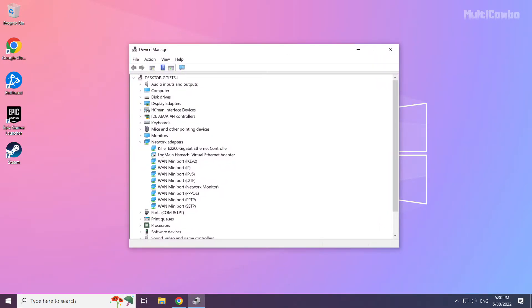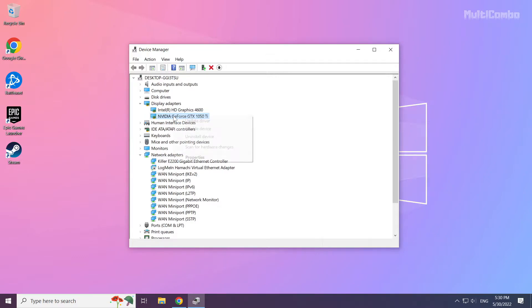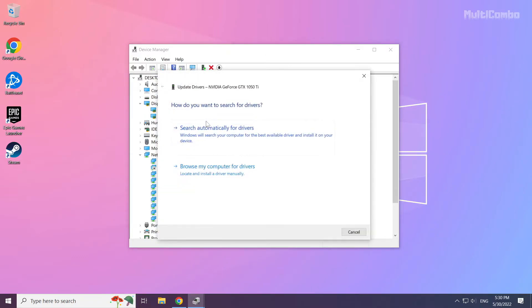Click display adapters. Select your display adapter. Right-click and update driver. Search automatically for drivers.